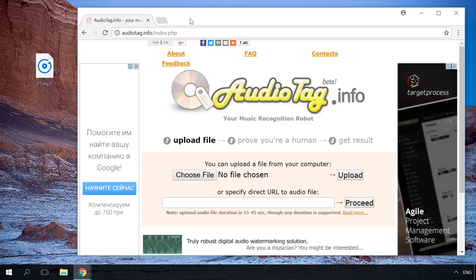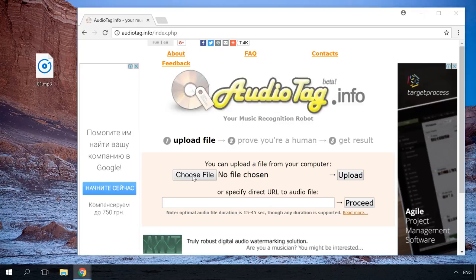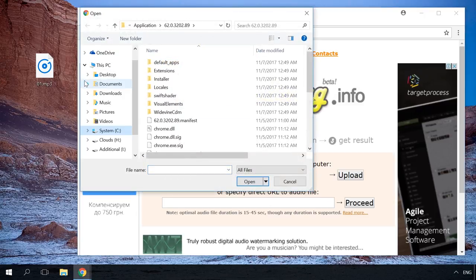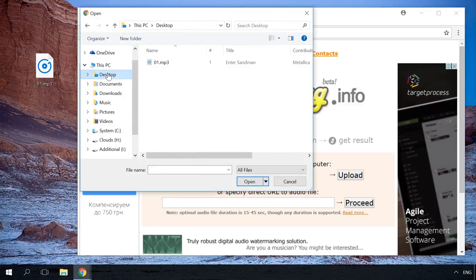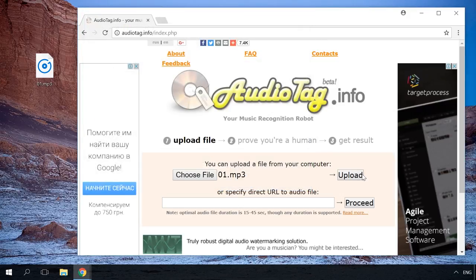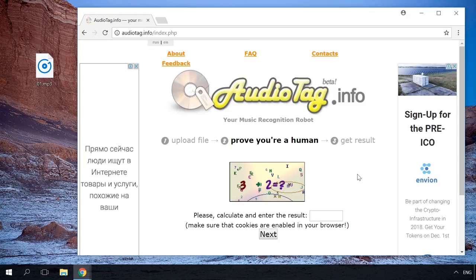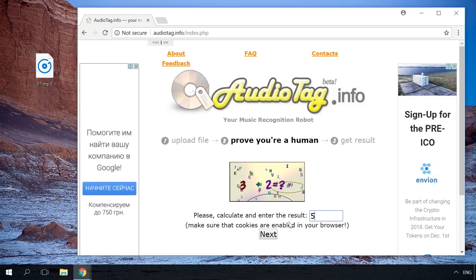To recognize music, you should upload a file from your computer or paste a link. To recognize a music file from the computer, click on Choose File, select it and click on Upload. Enter the security code and here you are.